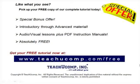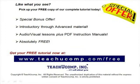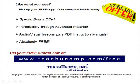Like what you see? Pick up your free copy of the complete tutorial at www.teachucomp.com/free.